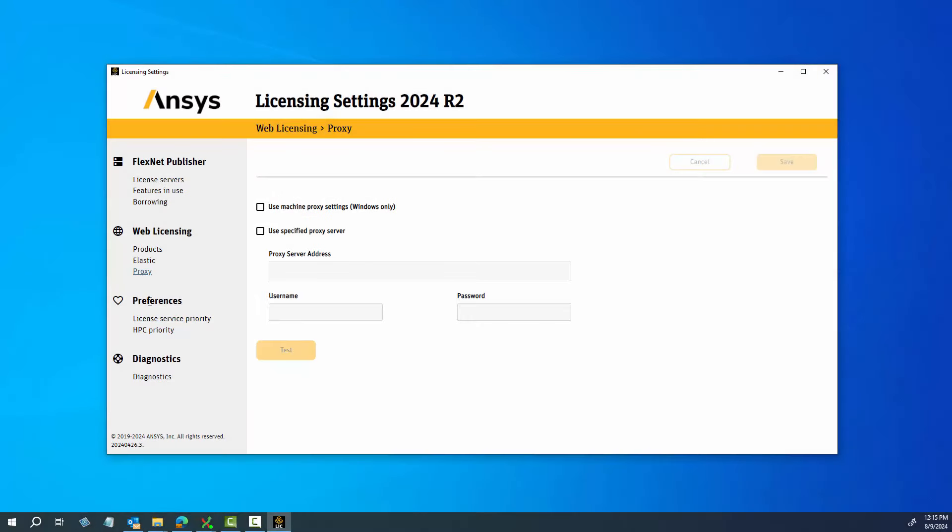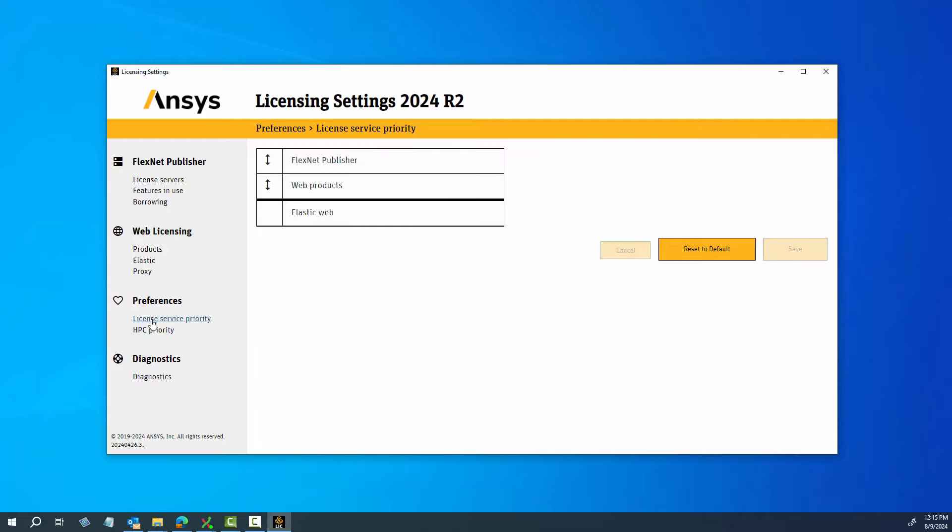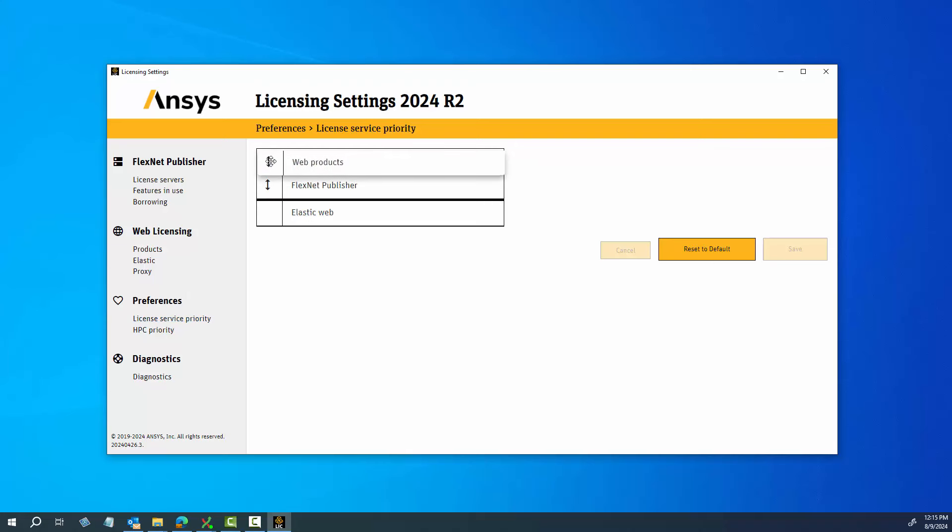Click the License Service Priority option to display the order in which the licenses are utilized. To change the License Service Priority, click and hold the double arrow icon to the left of the appropriate license service and drag the selection to the new position within your list. Elastic Web is always last and cannot be moved. After you have modified your list, click Save to retain your changes.